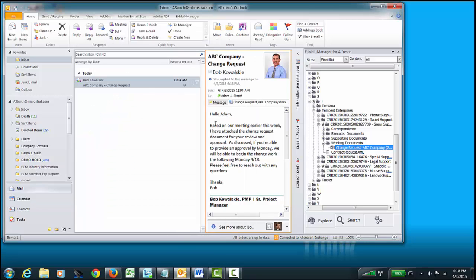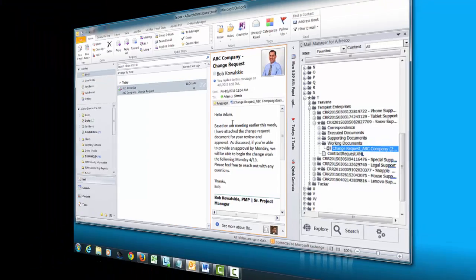We've now effectively gone through the entire process of getting an email in, taking a look at that document, reviewing other documents around that process and emailing out. And again, never left the office products. And we're able to do everything we need to do staying in those office products. Hope you enjoyed the presentation. Feel free to reach out to us for a live demonstration or any questions. Thanks again.